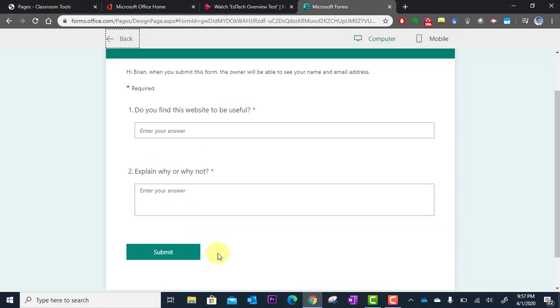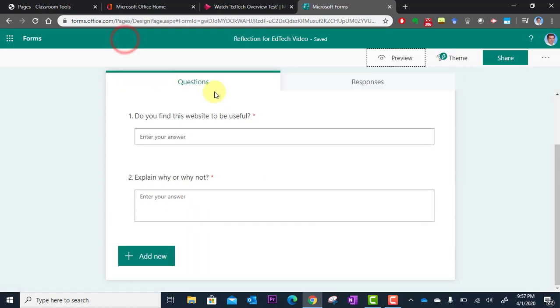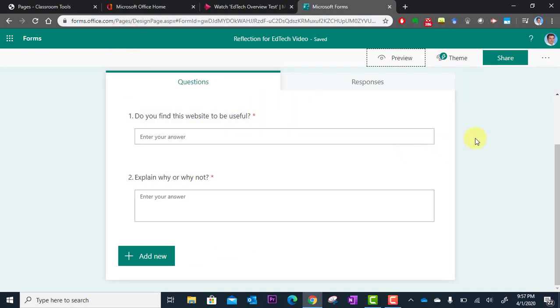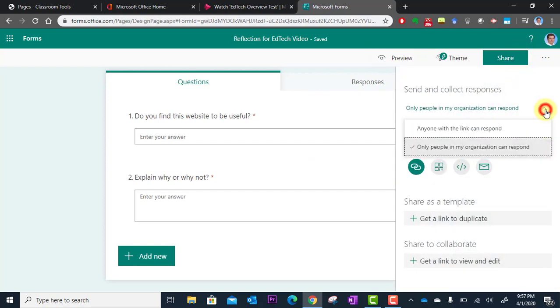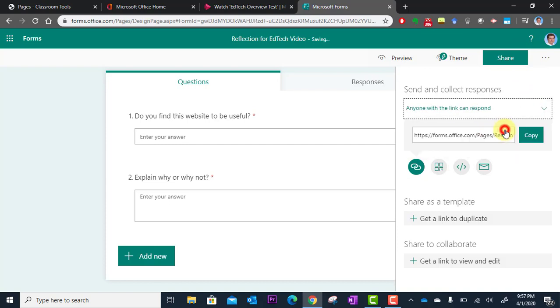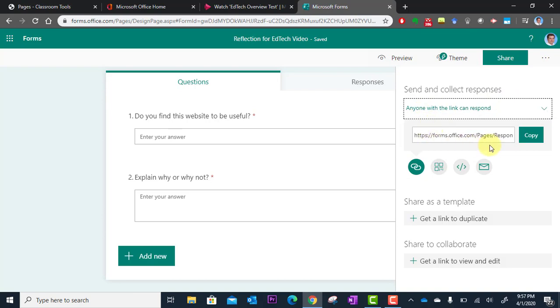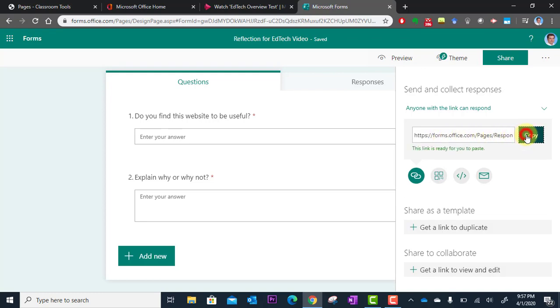Okay and so now I need to copy the link to these questions. And you do that by going over here to the share button. I'm going to click share and then I'm going to click here and say anyone with the link can respond. This is an anonymous survey. Anyone can respond. They don't need to sign in. I don't need to know who they are. And then I'm just going to click copy right here. This is the link that I need to use. So I'll copy the link.